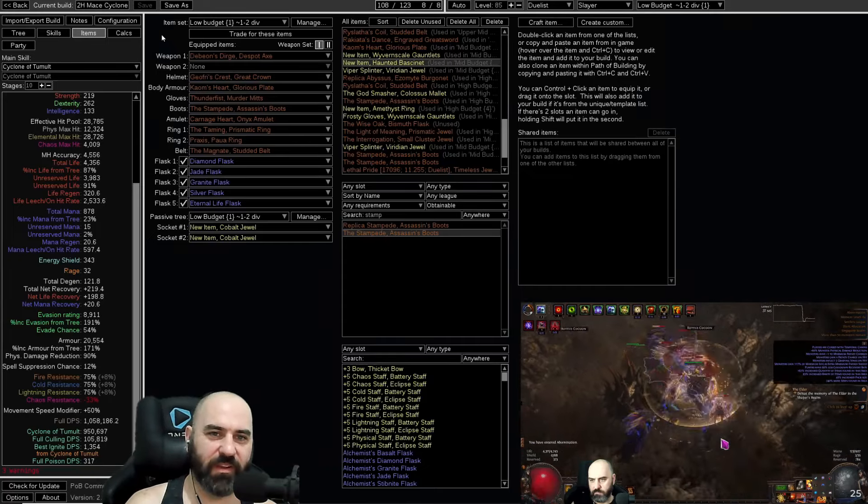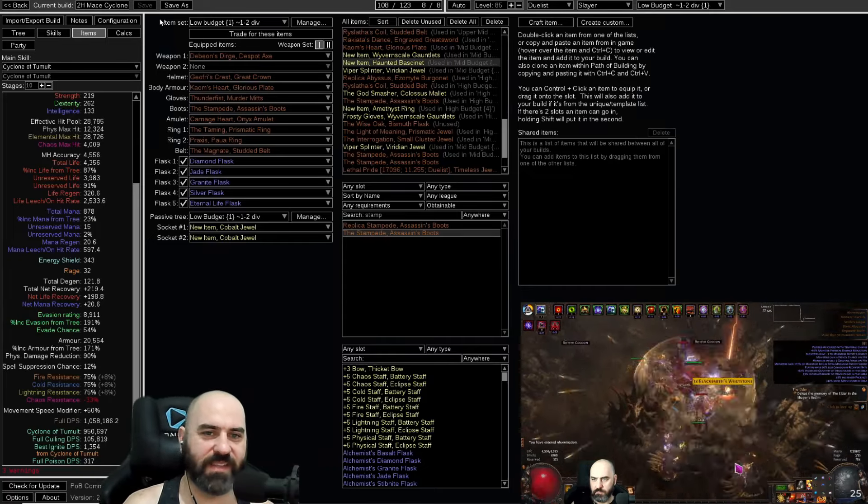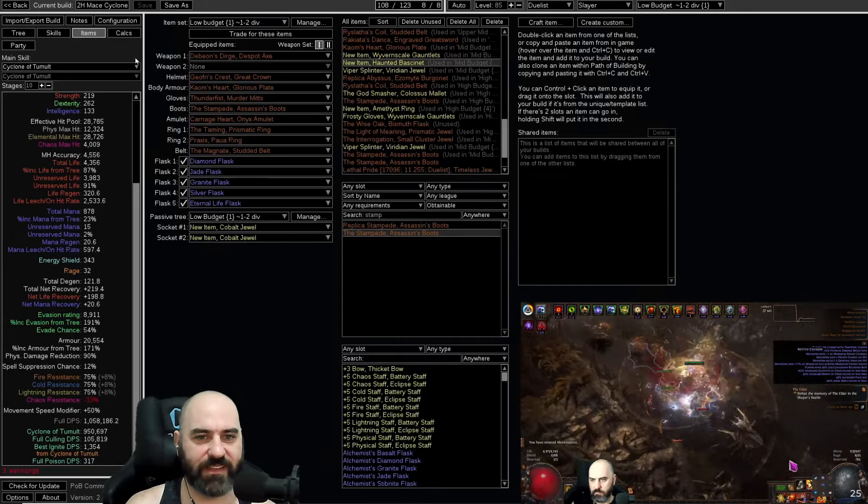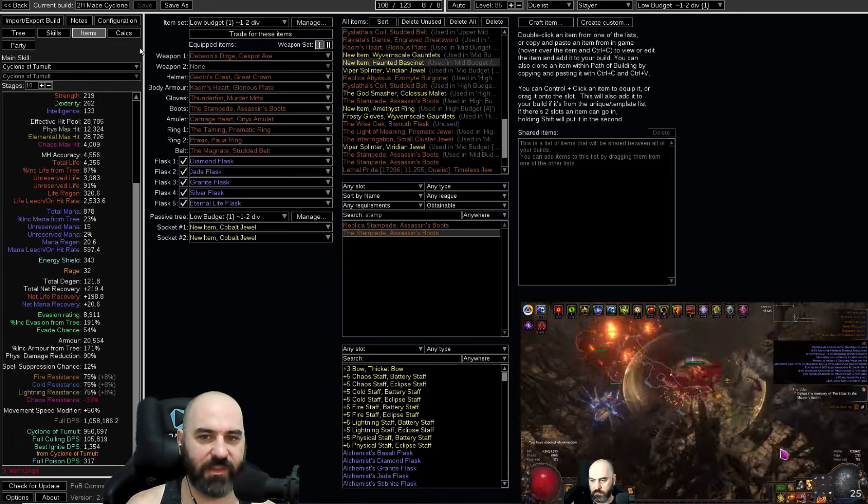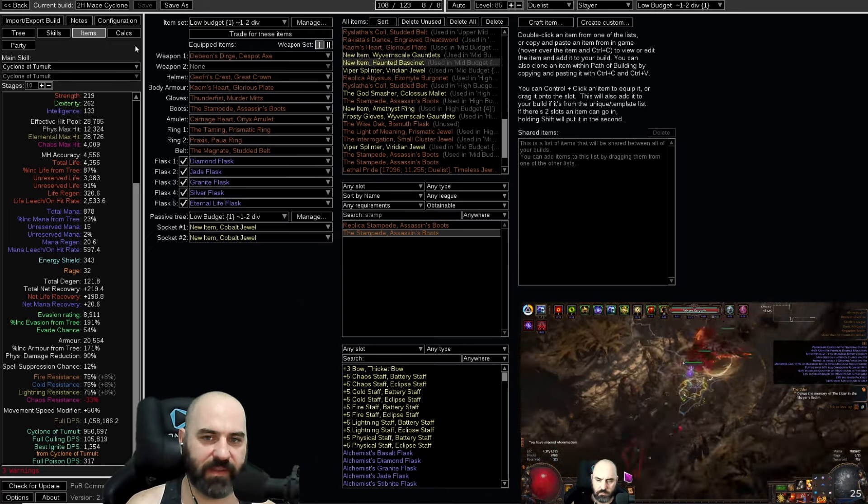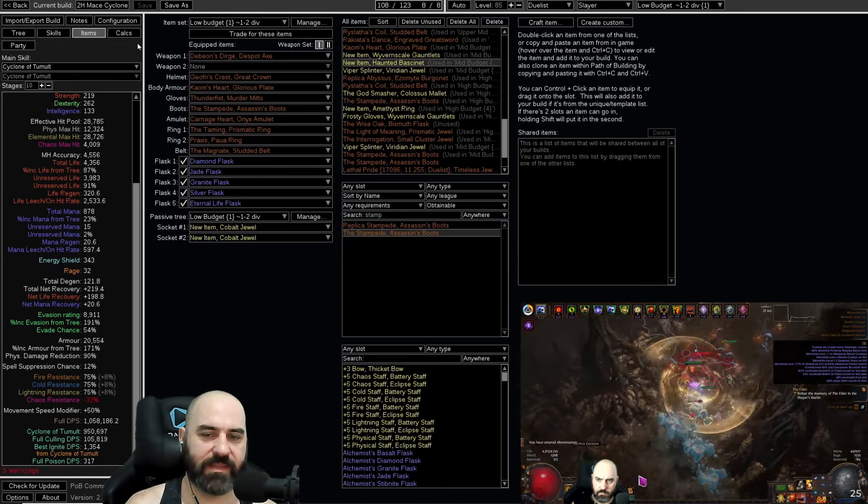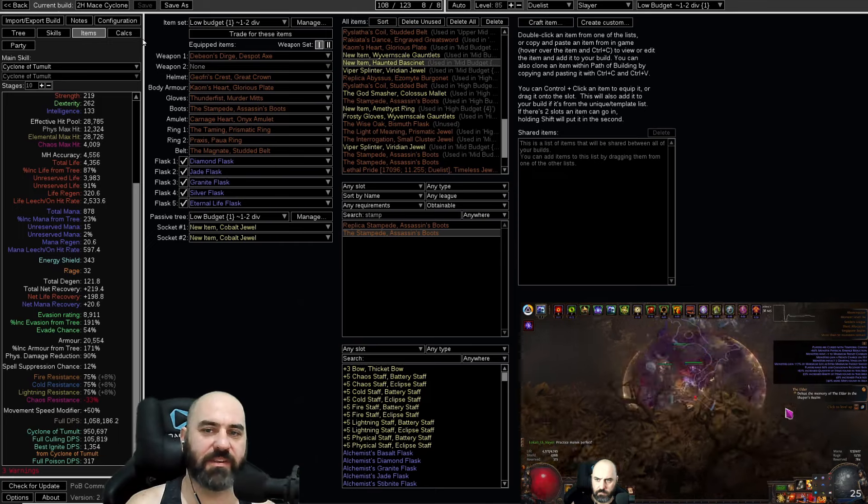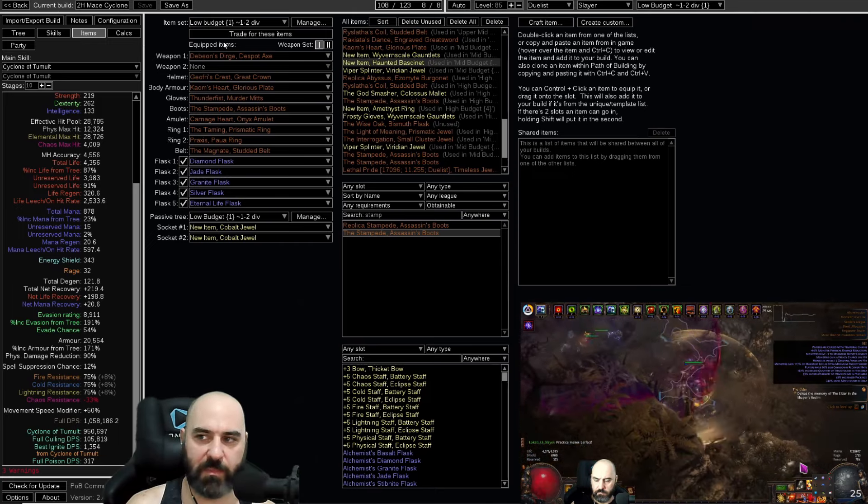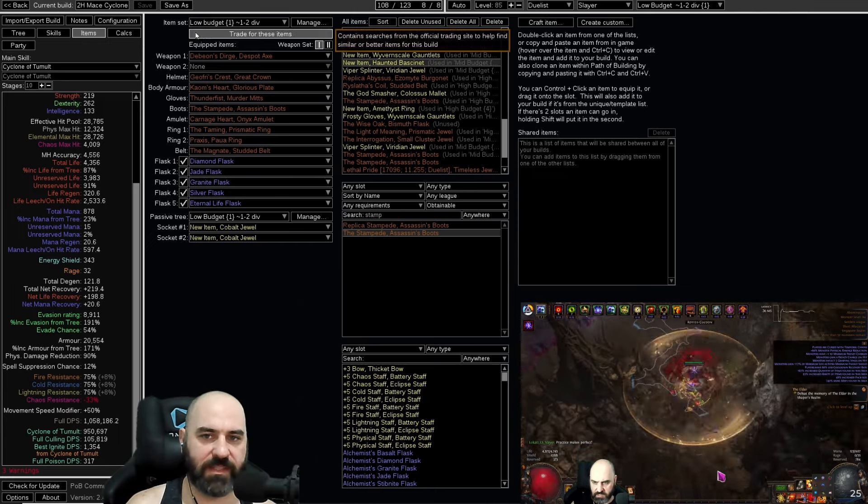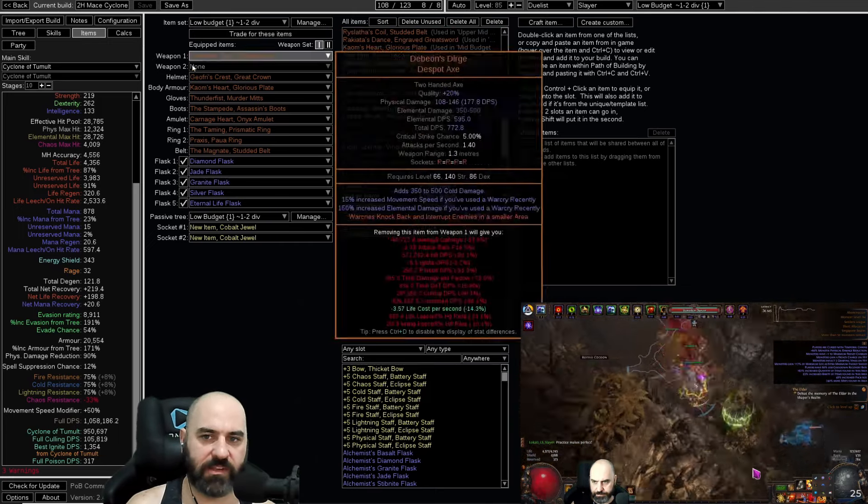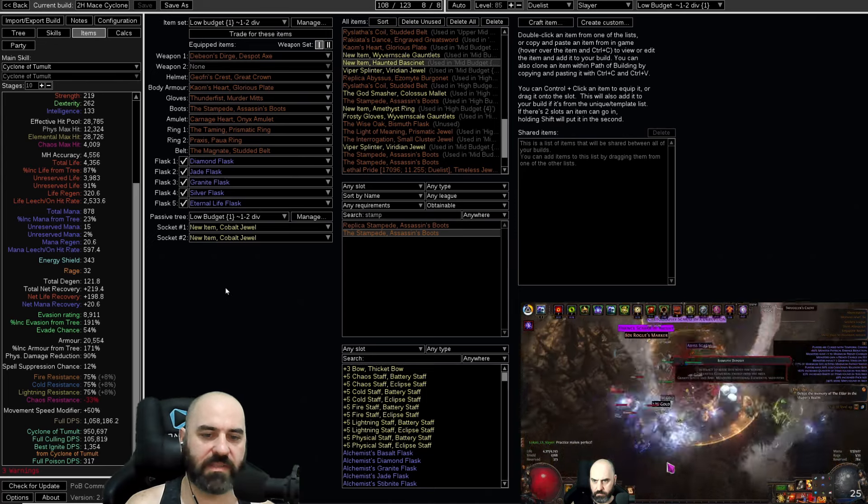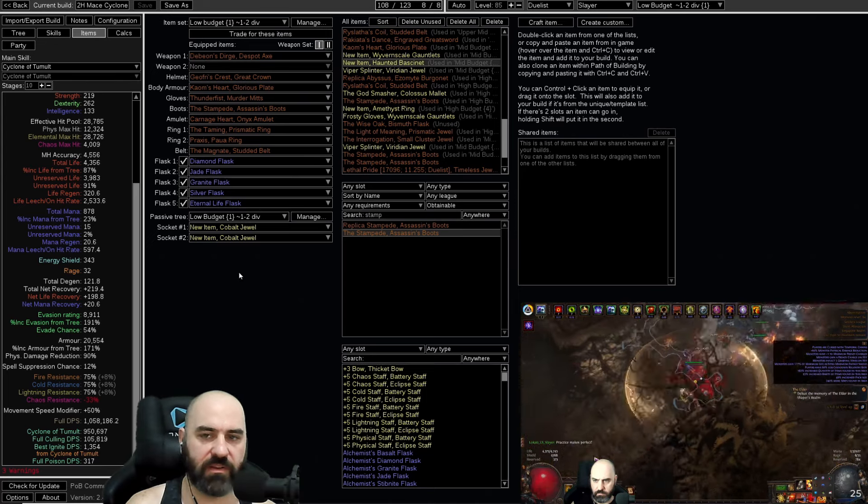L'Occati here. Today we are looking at the Cyclone Slayer. This is a Cyclone of Tumult Stampede Slayer that has a nice large AoE, a very smooth gameplay, and a very good staged progression on the gear and the skills on the character.